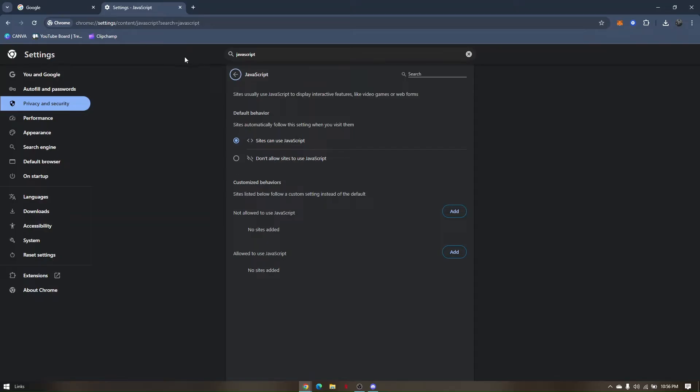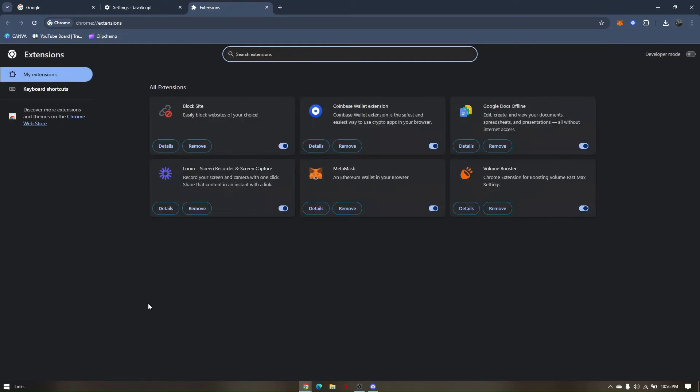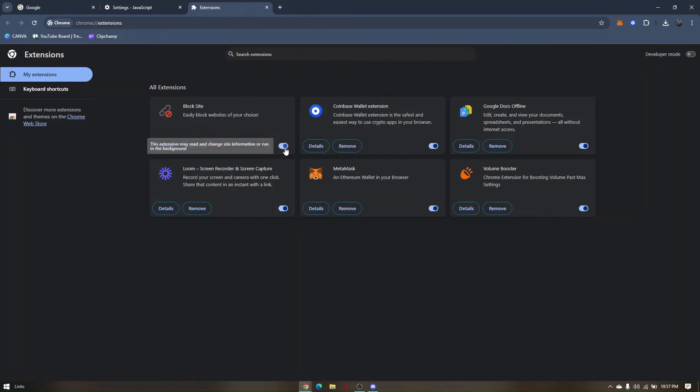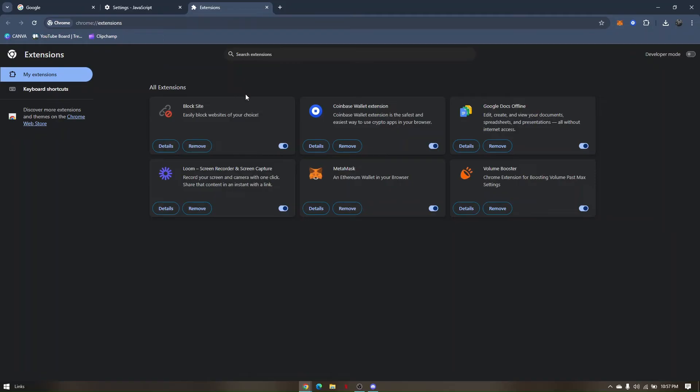Now, second troubleshooting step is to remove some extensions that might cause this website errors. So to check if you have current extensions that you installed on this browser, just go and click extensions right here. So these are my current extensions that I have installed. You can either disable it or remove it. Now, once you tried both of those troubleshooting steps, you can go ahead and check canva.com if it is already working.